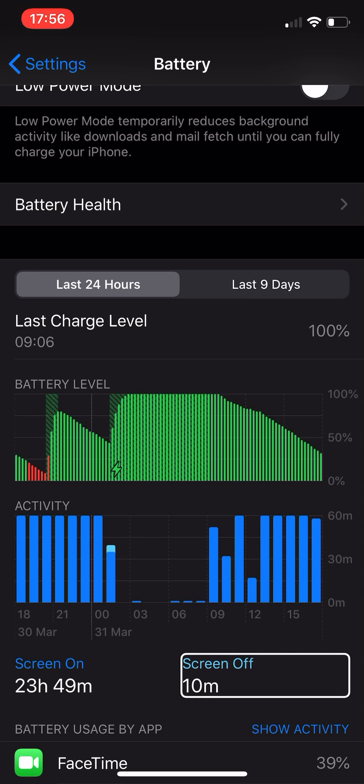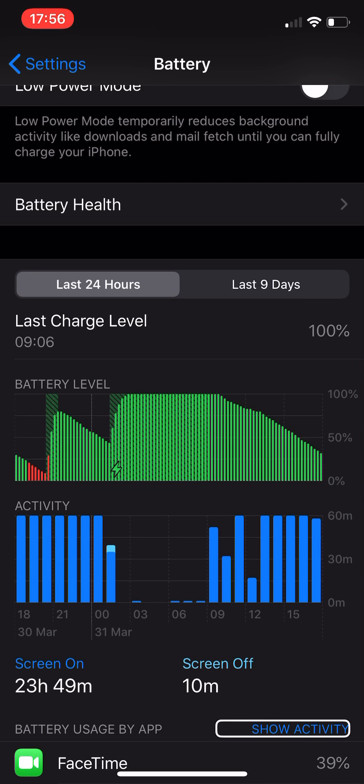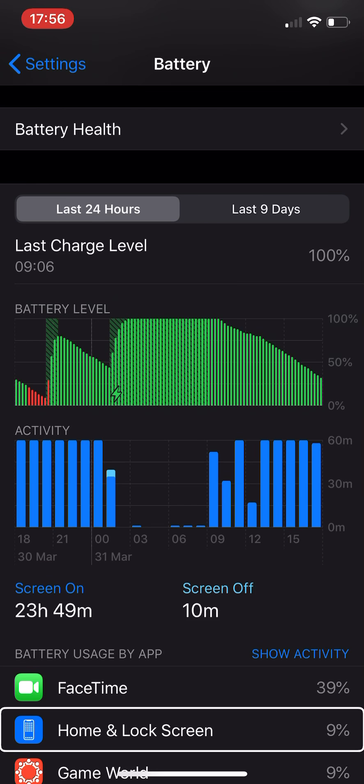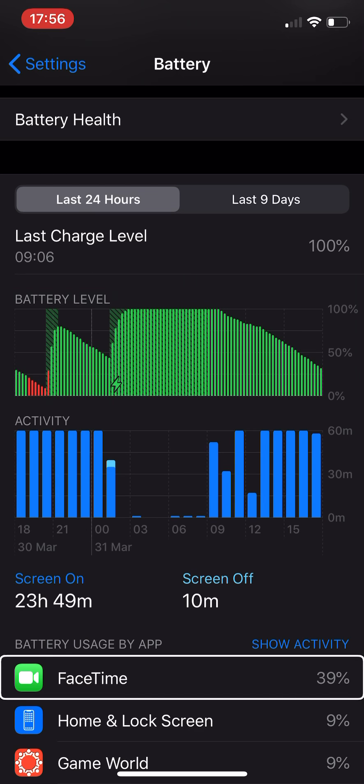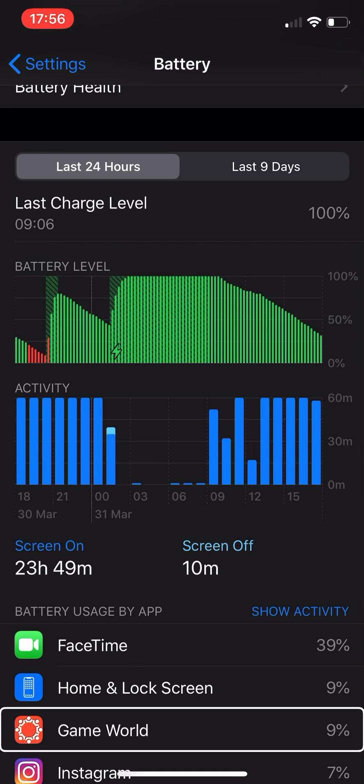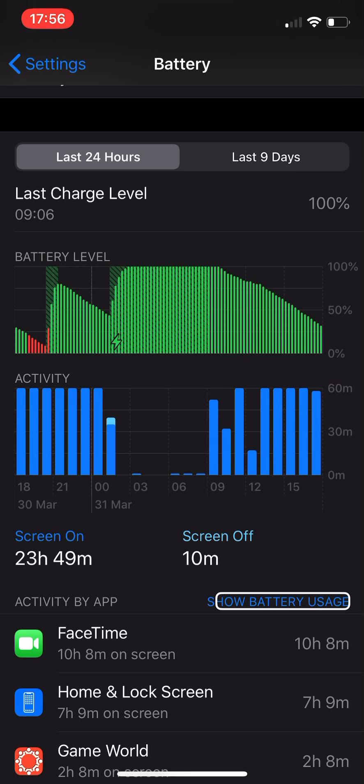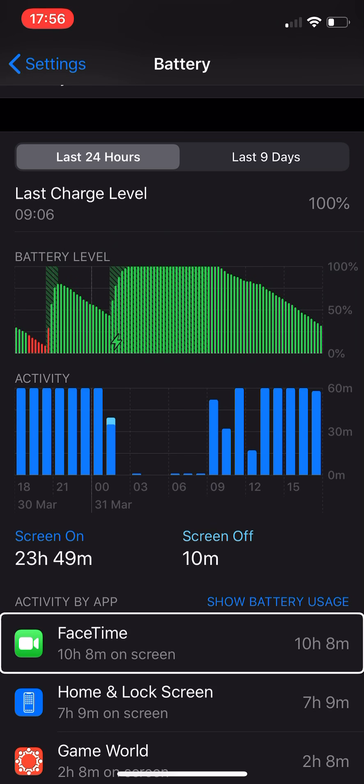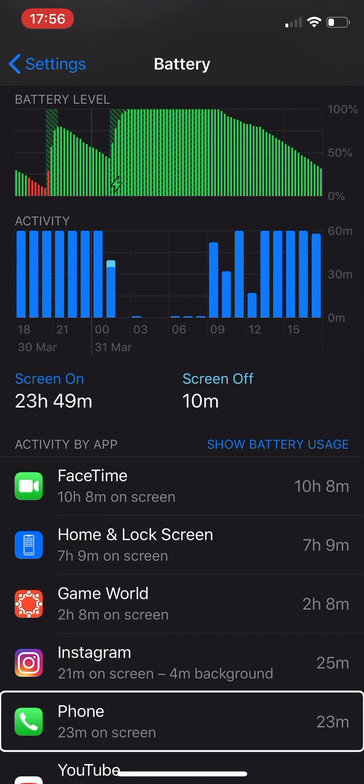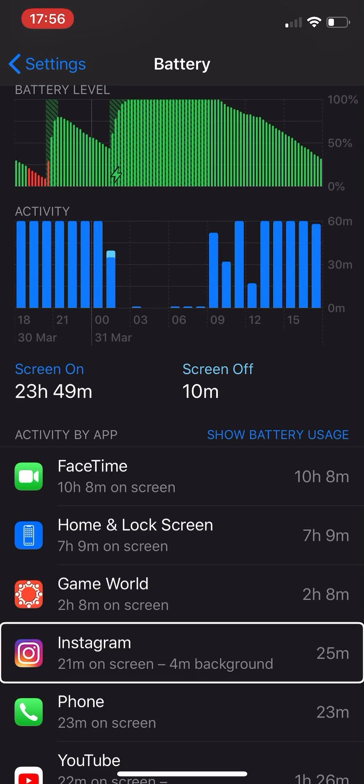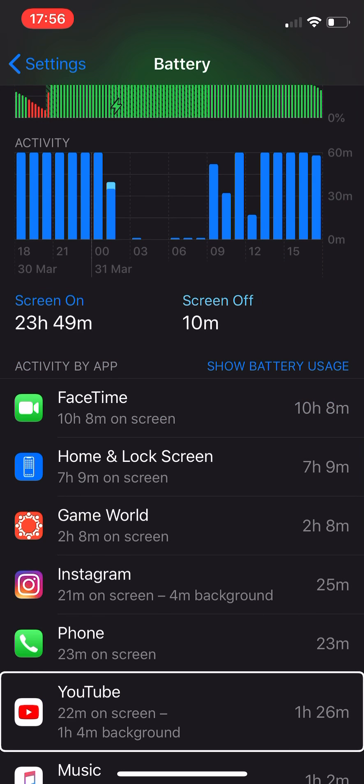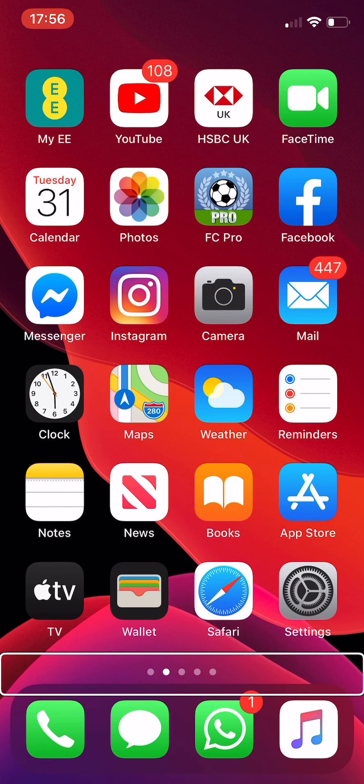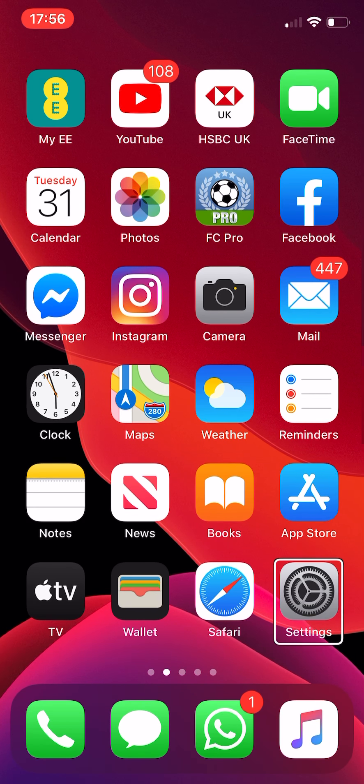Show activity button. FaceTime 39%, taking up a lot. Home and lock screen 9%. Game World, you can see here a lot of FaceTime in the last 24 hours. Phone 23 minutes on screen, Instagram 21 minutes on, YouTube 22 minutes on, Settings...